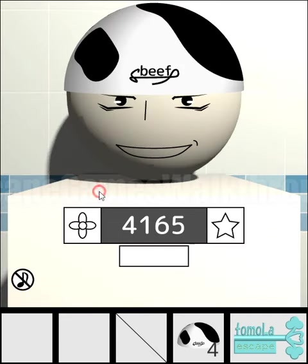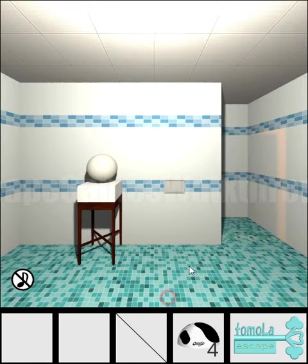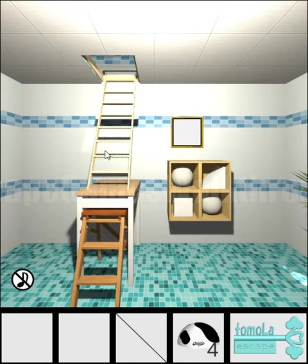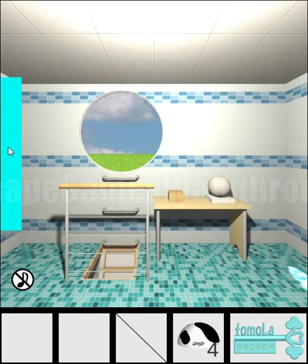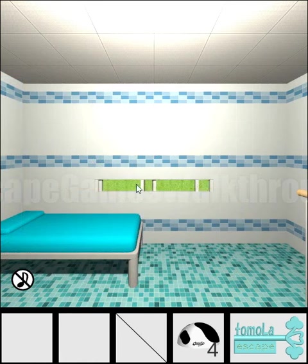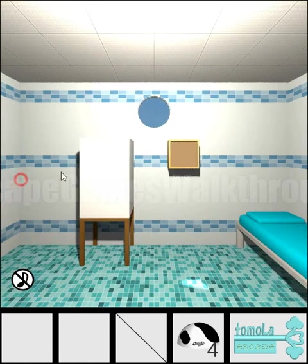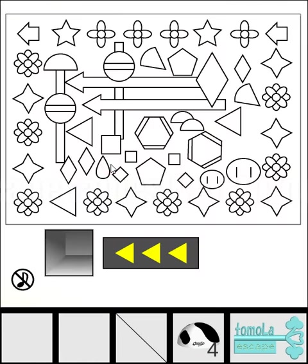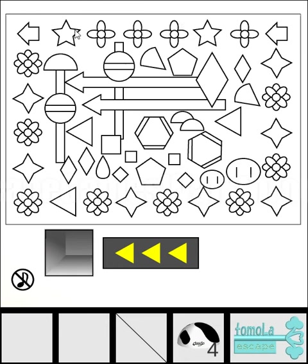We can see buttons with flower and stars. Climb up. On this pattern with various shapes, we can see that arrows from right to left show: flower, star, flower, three flowers, and star.